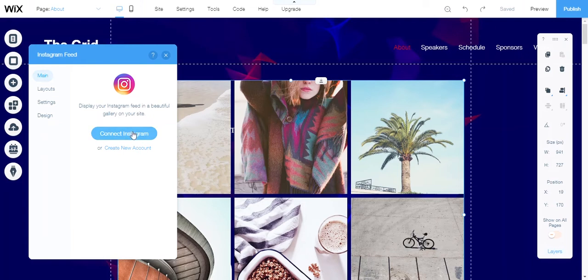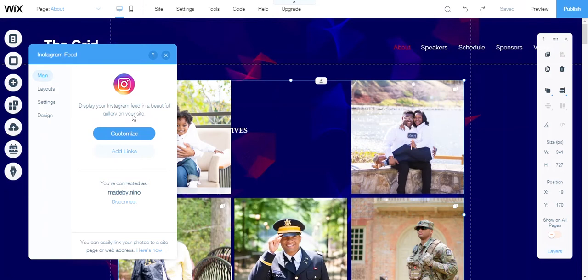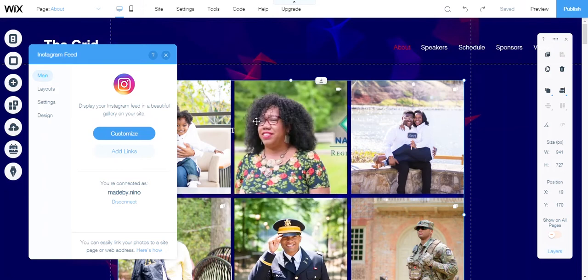Since I already have an account, I will connect to Instagram. Once connected, my Instagram feed is showing up here.